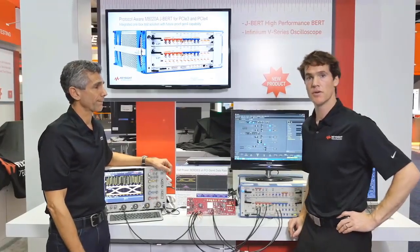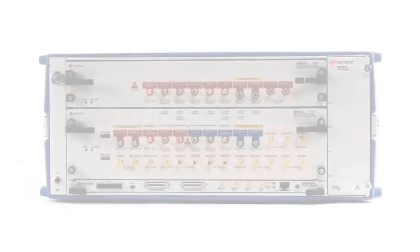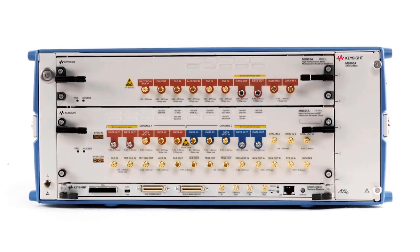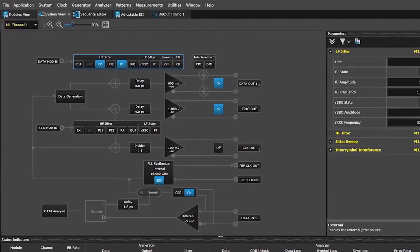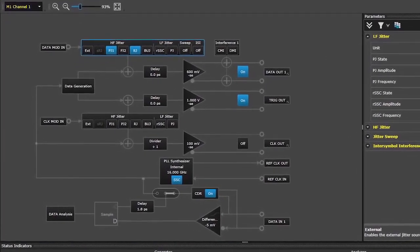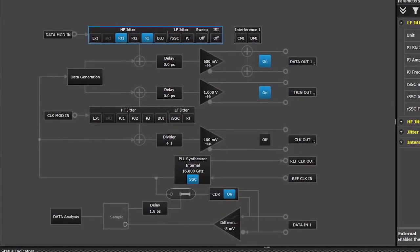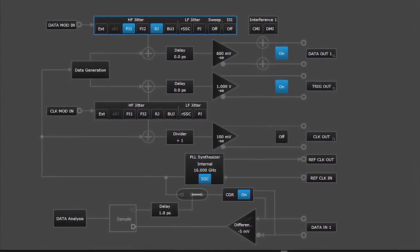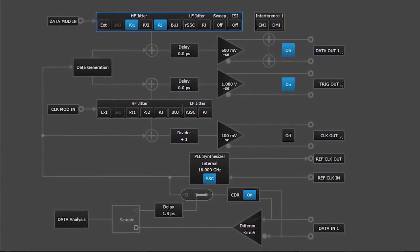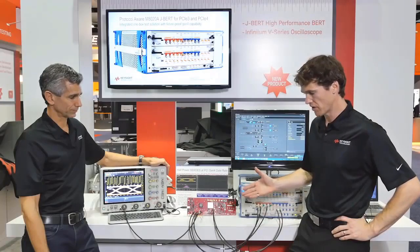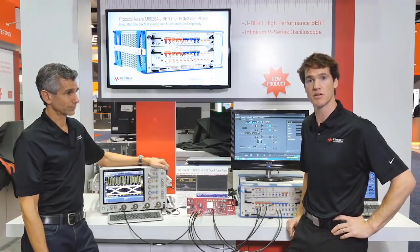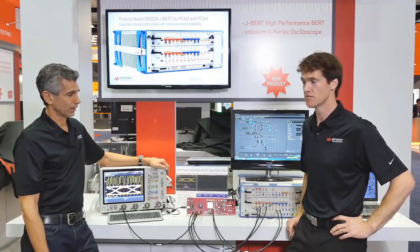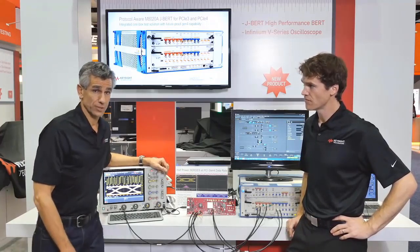With our M8000 JBERT, we can deliver a carefully calibrated stressed output signal that goes to the device under test — calibrated with periodic jitter, random jitter, the correct amount of inter-symbol interference, and also some sinusoidal interference to close the eye. This carefully calibrated output stress goes to the device, and we test whether or not the receiver is able to tolerate these stresses.